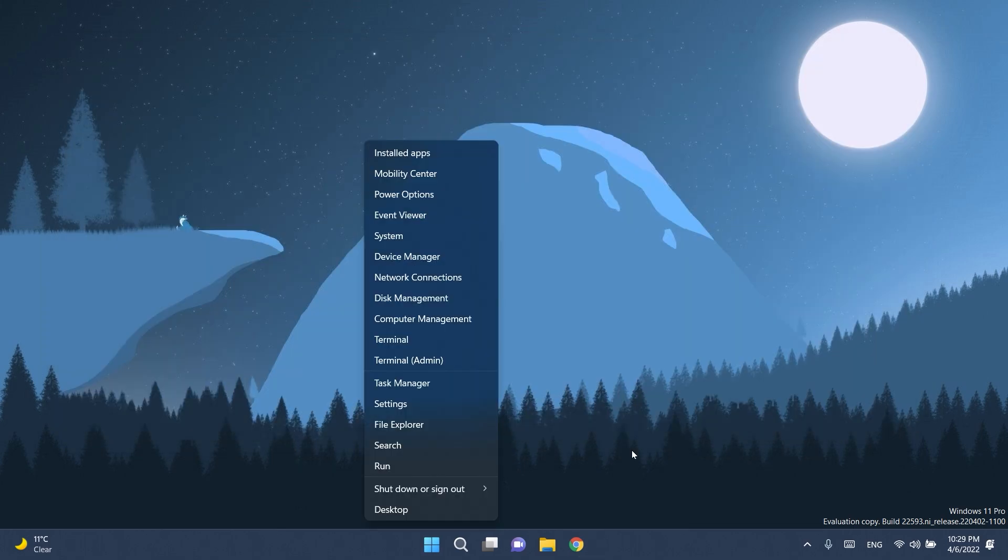In this build, Microsoft updated the Windows+X menu so that if Windows Terminal is installed, the menu will include an entry for the terminal, as you can see here. And in cases where Windows Terminal is uninstalled, it will display Windows PowerShell.